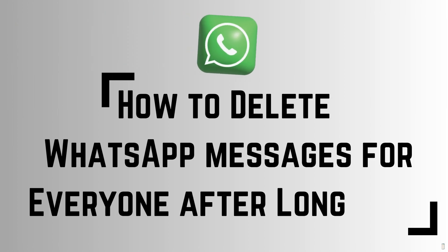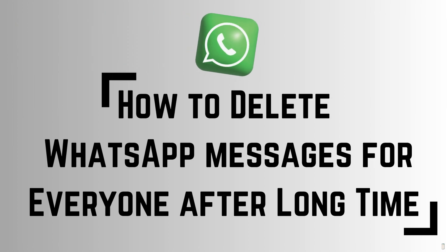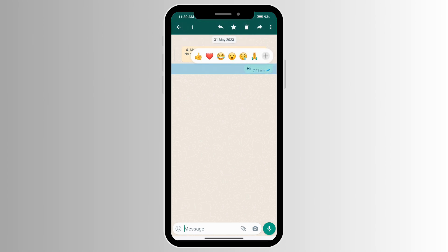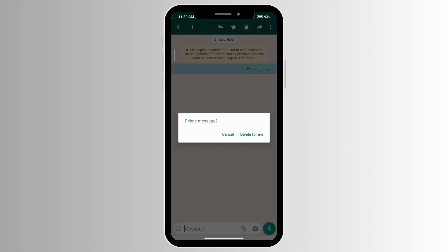How to delete WhatsApp messages for everyone after a long time. Go ahead and open your WhatsApp and go to the person that you want to delete the message for everyone. Long press on the message that you want to delete. If you click on the delete option, right now you'll only see 'Delete for me'.